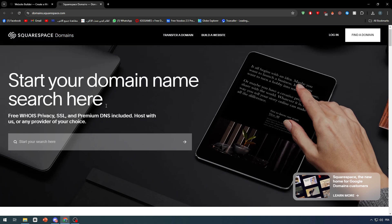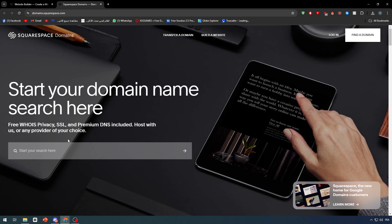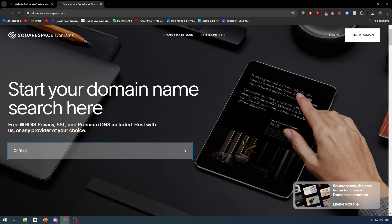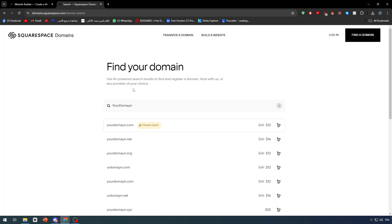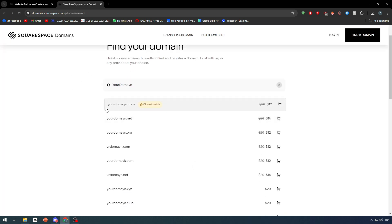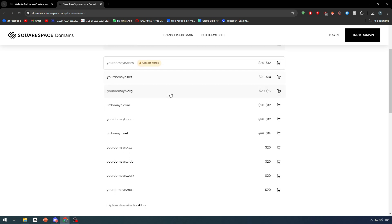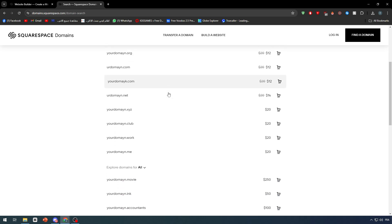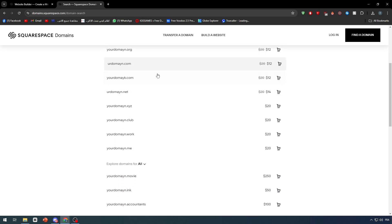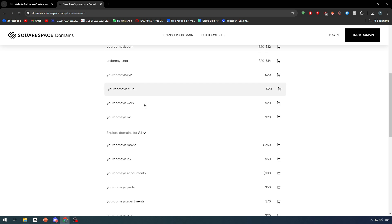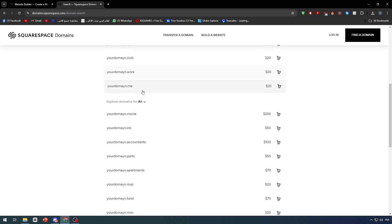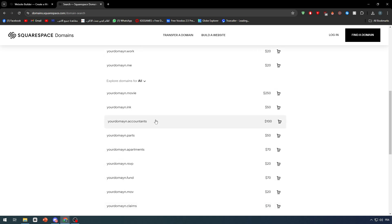Let's search for a domain name. For example, you can write here a brand name, your name, whatever thing you would like to have as a URL or domain name for your websites on Google Sites. Here I'm gonna write 'your domain' and let's check if we could find something like that. We have this one, yourdomain.com, it's gonna be costing us $12 per year.